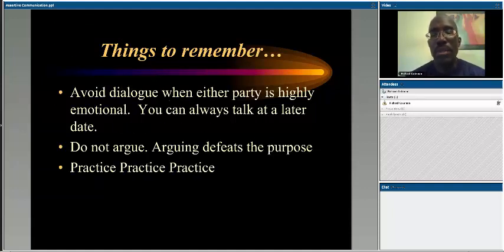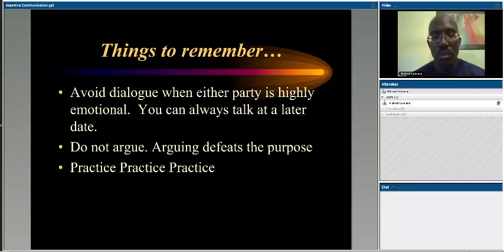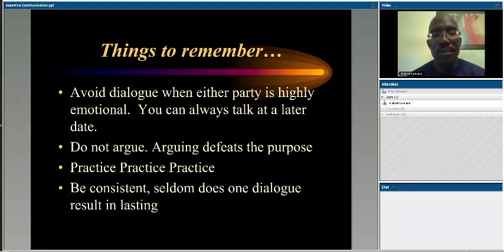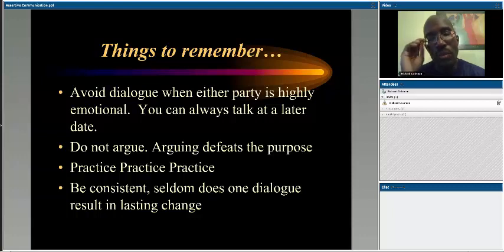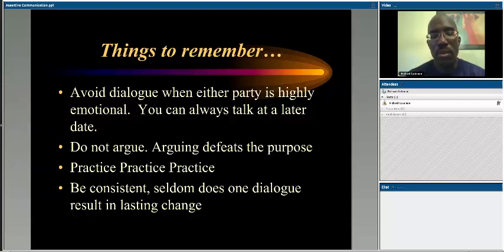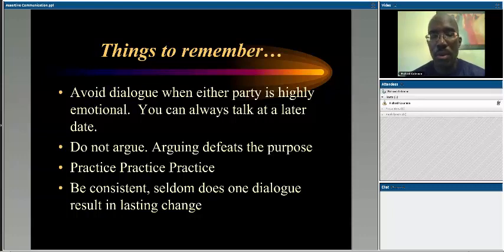Practice, practice, practice — because typically we don't find ourselves having these conversations in a planned way. They're often emotionally driven or driven by circumstance and not well thought out. Keep those things in mind as you move forward. Be consistent — with that former supervisor situation I actually had to have that conversation a couple of times before it really made a big difference. What I'd like you to do now is reflect on some of the things I've shared, and then we'll do some role plays in class to help you walk through the process. Thanks and good luck.